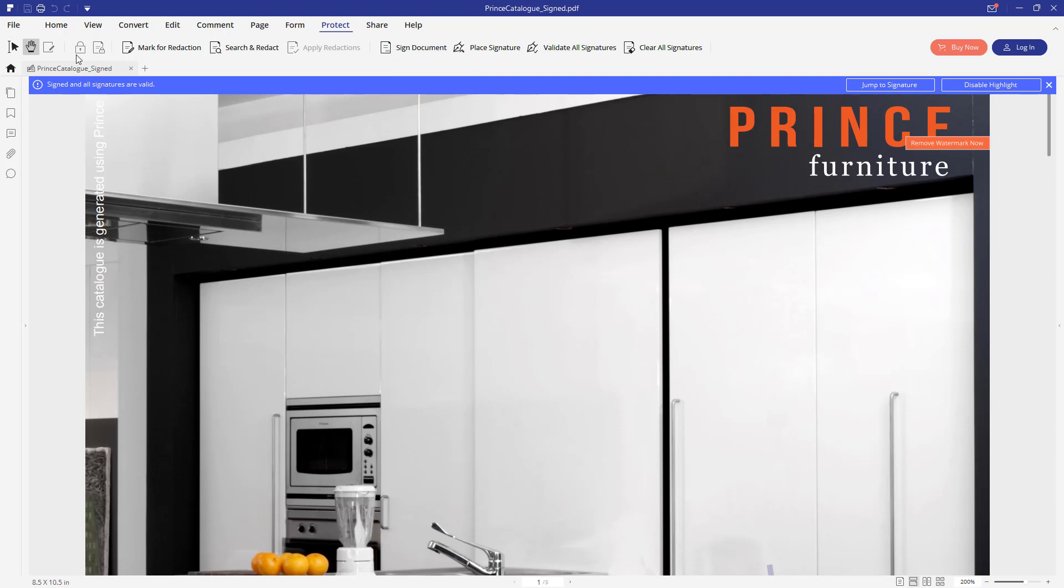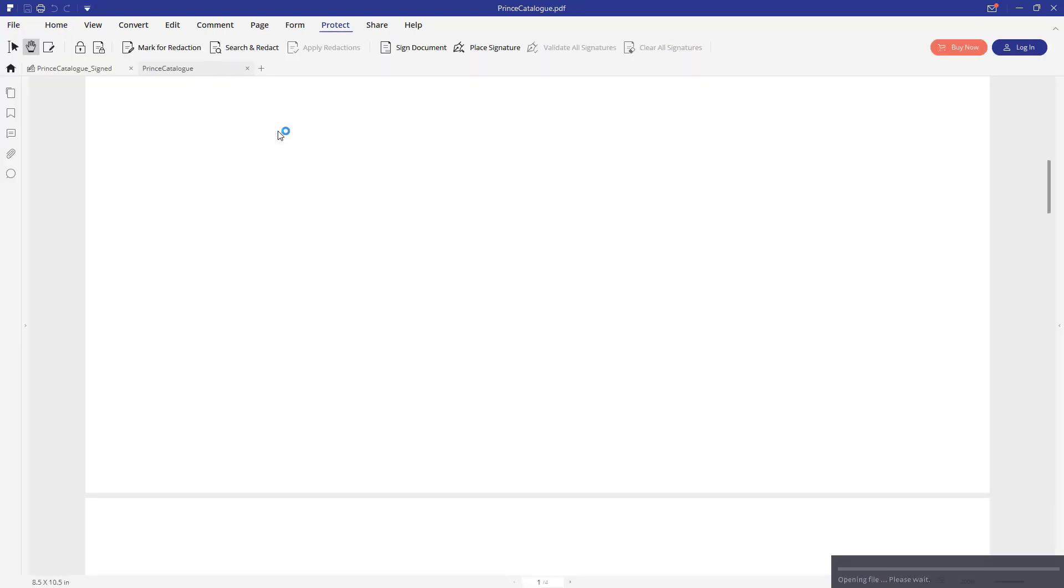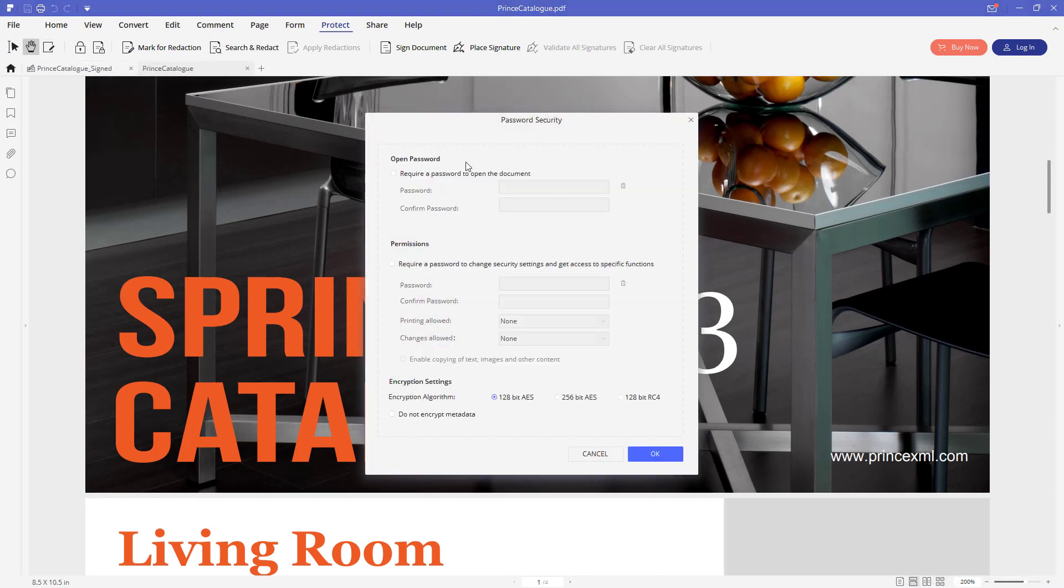Another way to protect the document. If we open the unsigned document once again, if you want to protect it by password, you can click this lock icon here and add a password. This will require a password when someone wants to open the document.